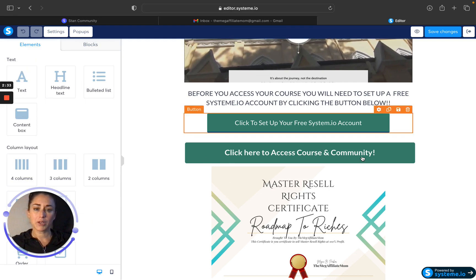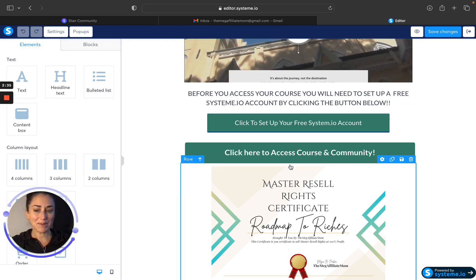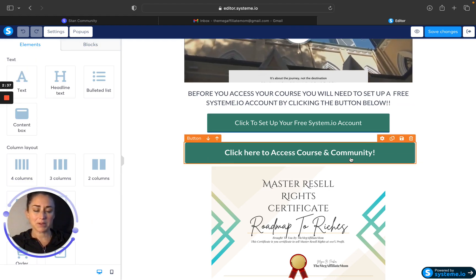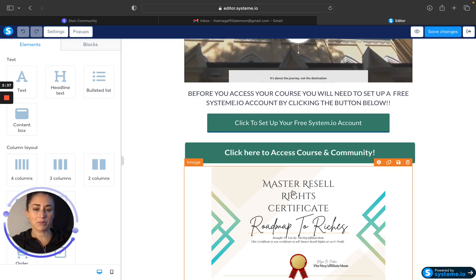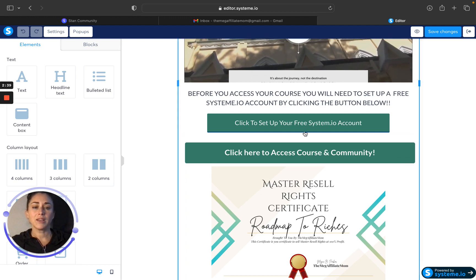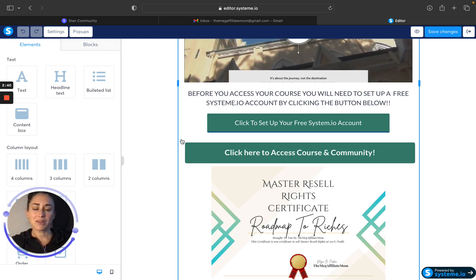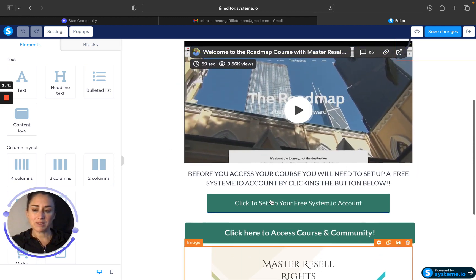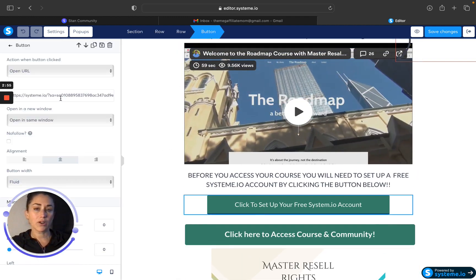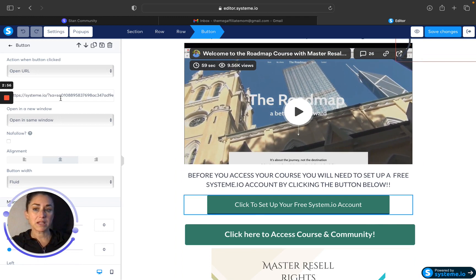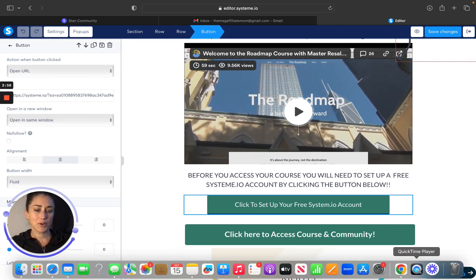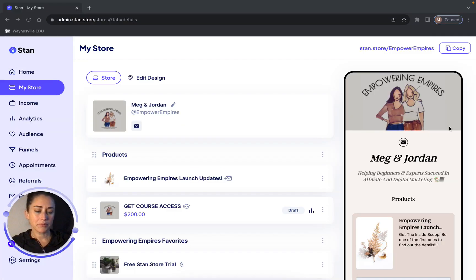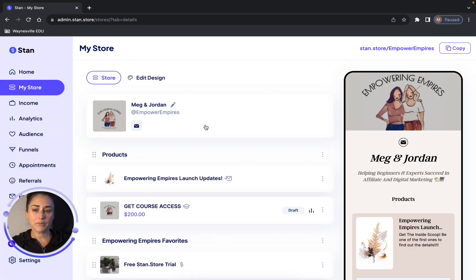You would actually want to copy the course access, but I want to be respectful and protective of the Master Resell Rights community because Roadmap is such a great course. You're going to copy this link and then go to your StanStore and click on your StanStore.